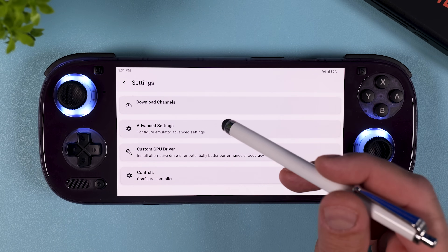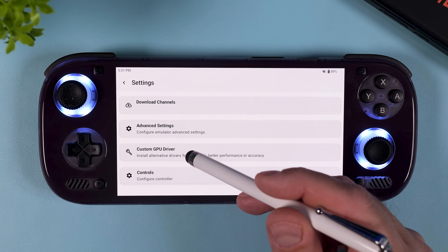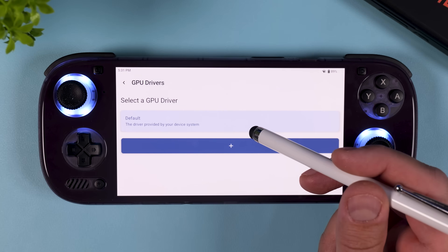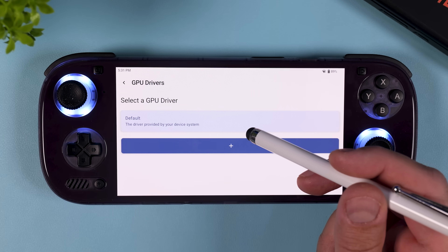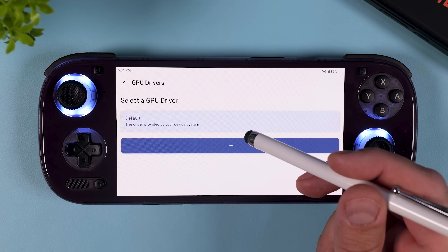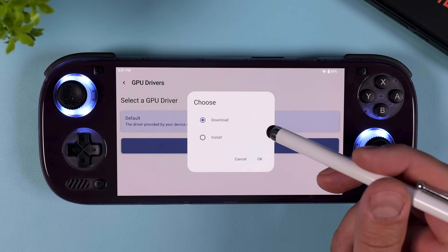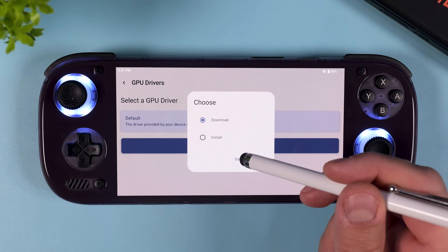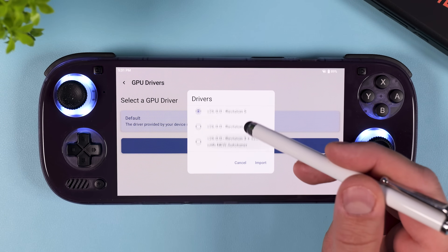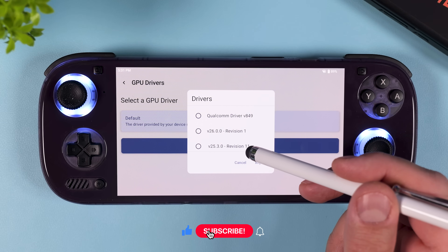Back on the main settings page, you'll also see an option for Custom GPU Drivers. This can be a huge deal if you're running an older device with outdated stock drivers. Go in here, tap the big blue plus button, hit Download, and grab a newer more optimized driver for your GPU. I recommend trying one of the popular Turnip drivers, as they're often the best option for improving compatibility and performance on many Snapdragon devices. However, the Snapdragon 8 Elite doesn't have a proper custom driver available yet, so if you're on a newer device just stick with the default driver for now. If better drivers show up in the future, I'll make an update.